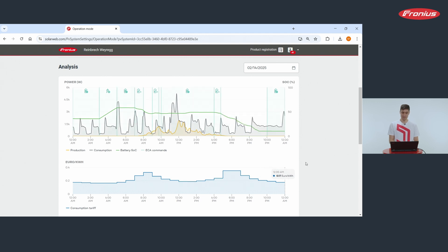As you can see, the ECA takes the most out of your battery management and makes sure that you are taking advantage of low energy prices.